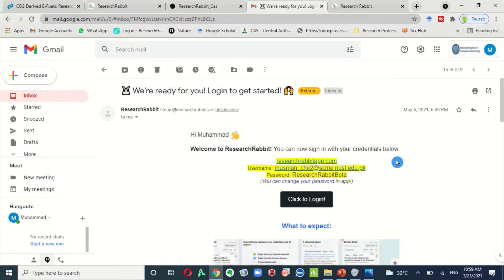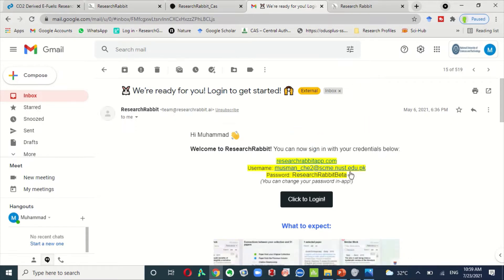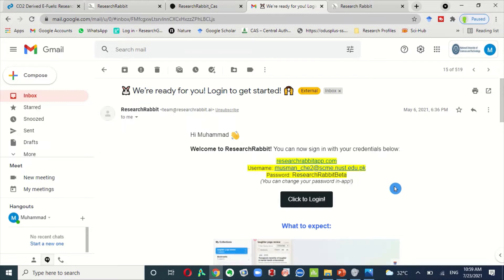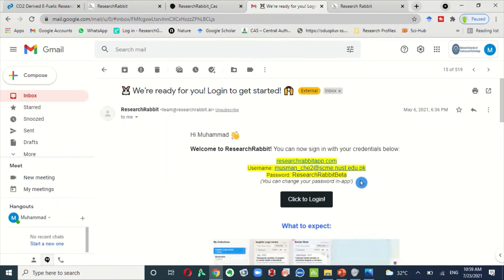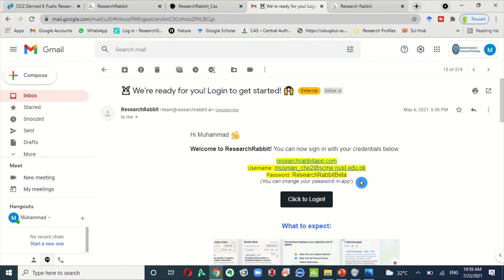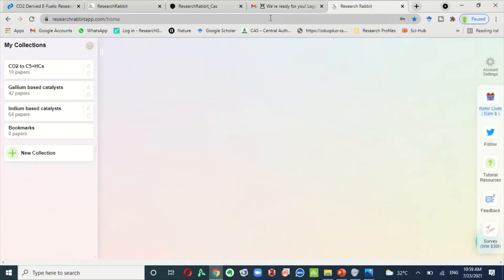After completion of your signup process, you will receive an email like this. And when you sign in your Research Rabbit beta app, you can change your password in app. This Research Rabbit app will look like this. This is researchrabbitapp.com.